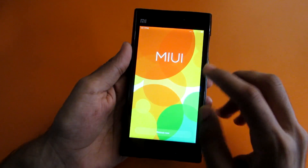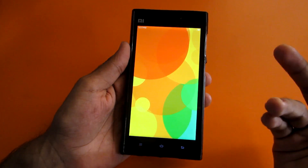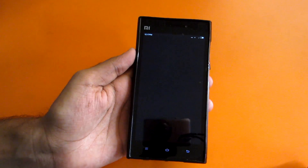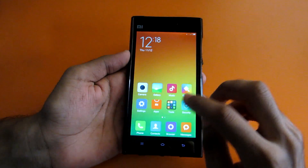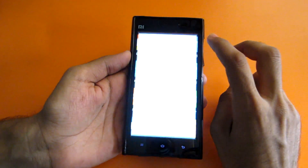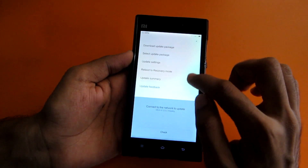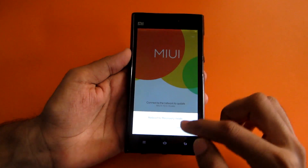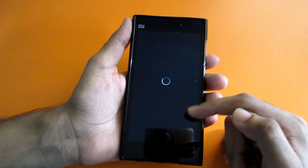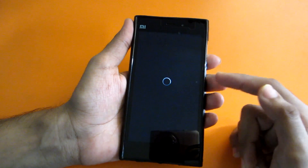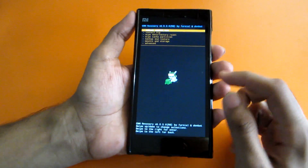After the update is completed, it will say 'Reboot Now' — select that and let the device reboot. Once rebooted, go back into the updater app, hit the option button, select 'Reboot to Recovery Mode,' and hit OK. The device will then reboot into CWM, the recovery we just installed.